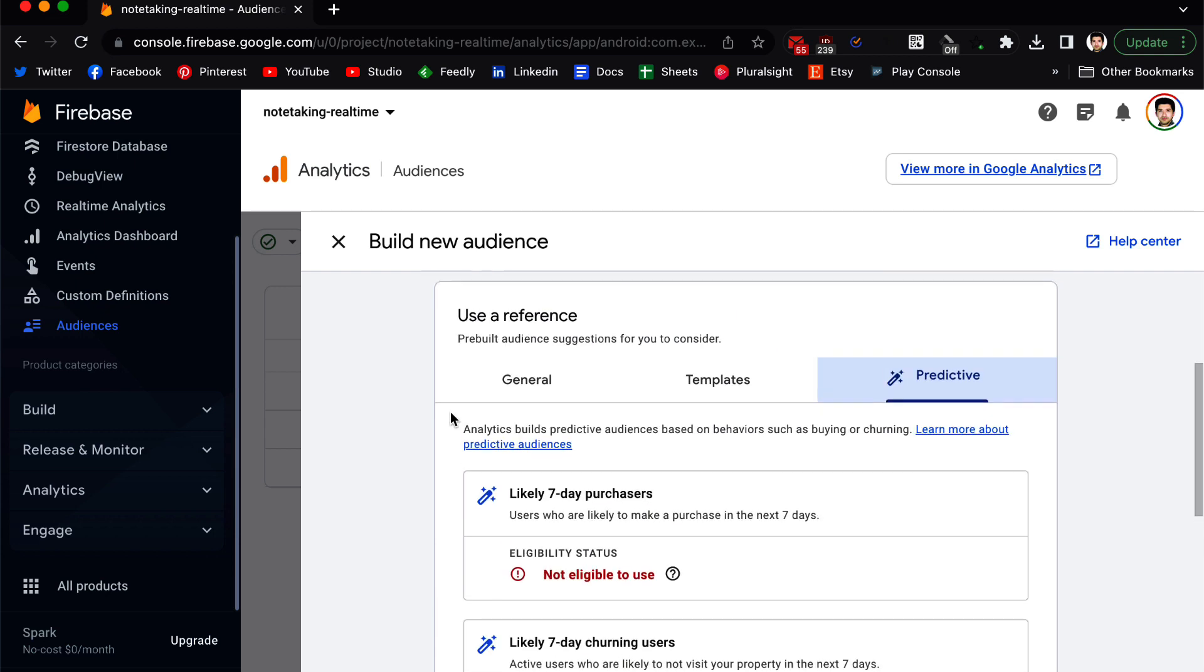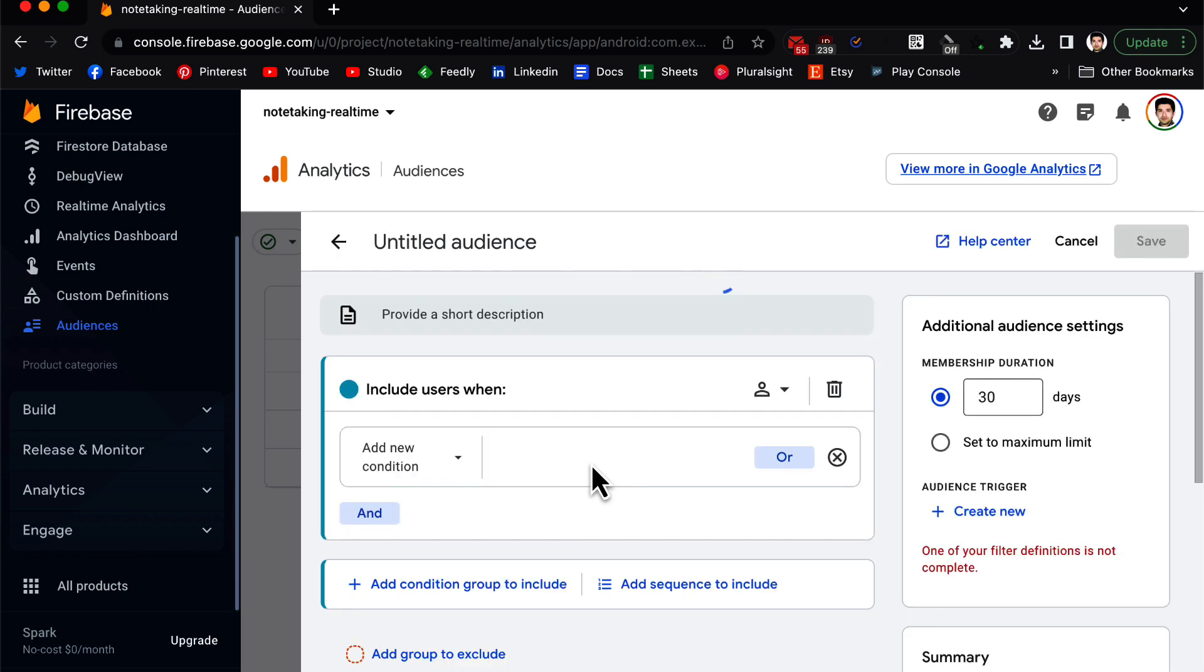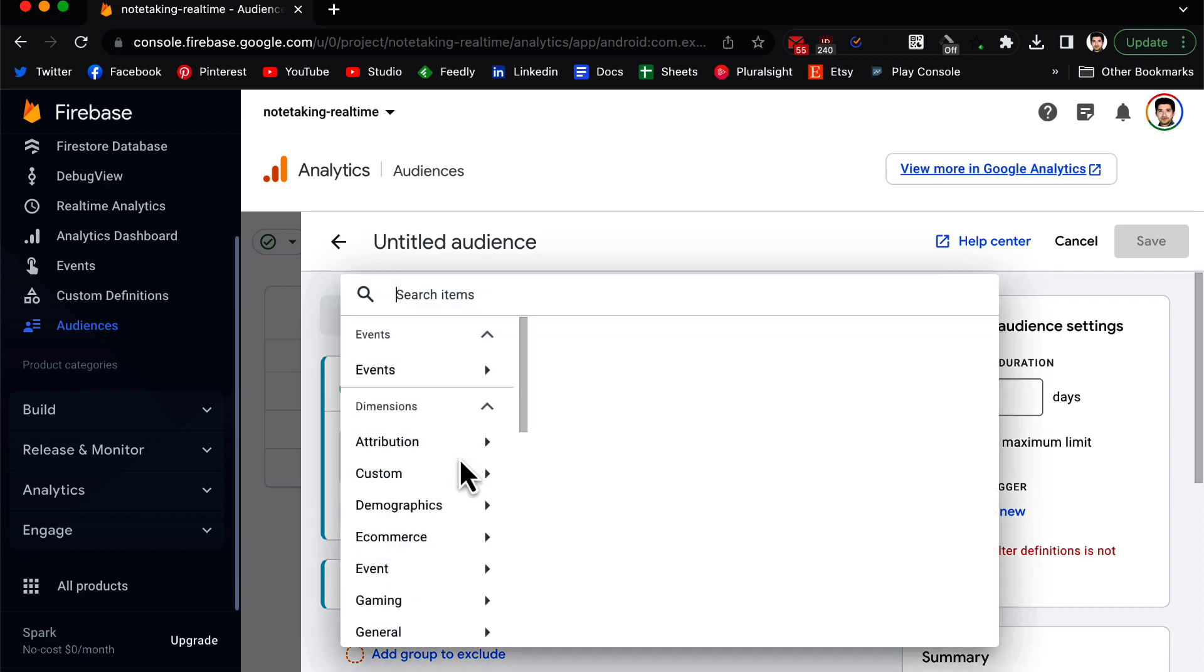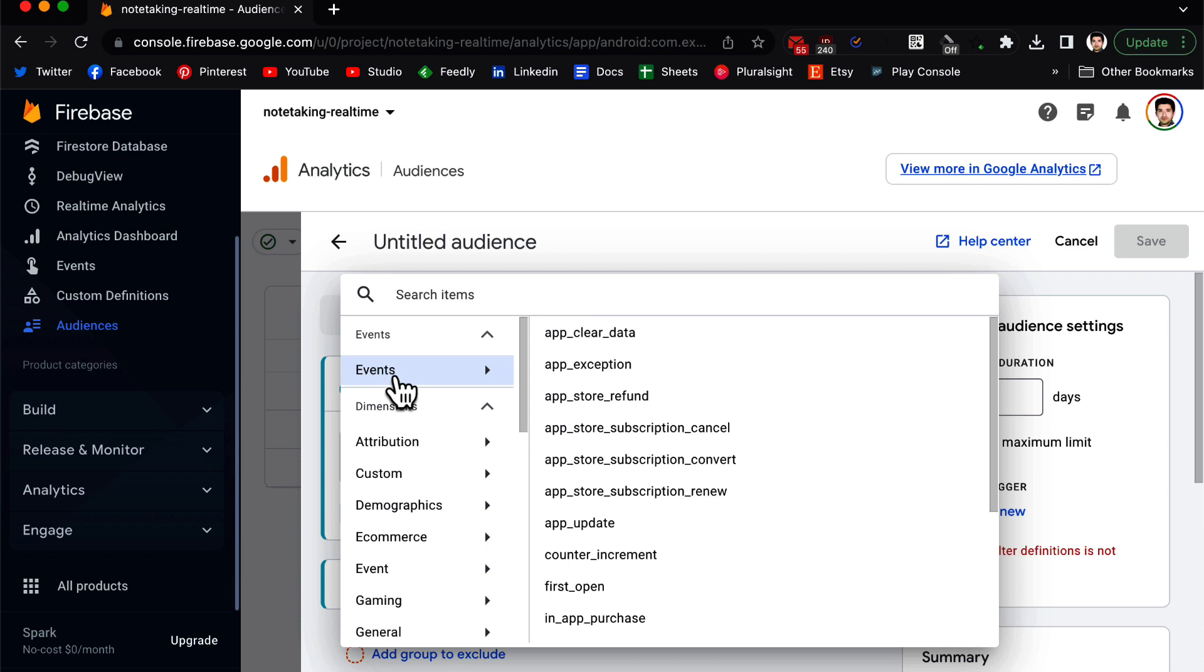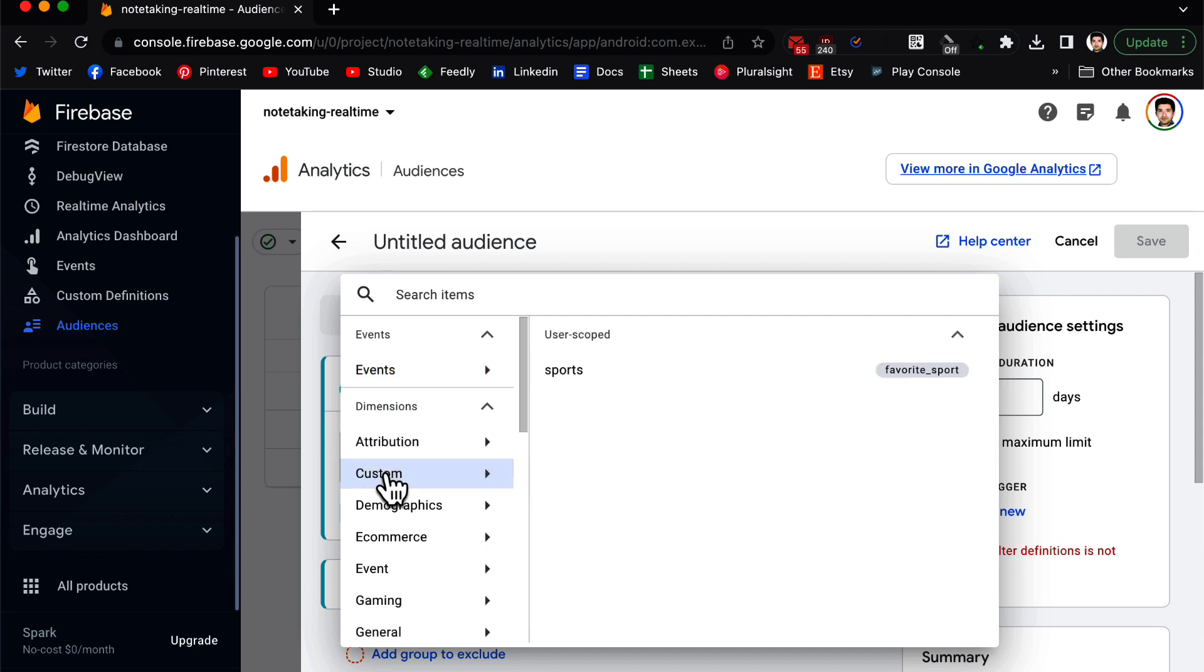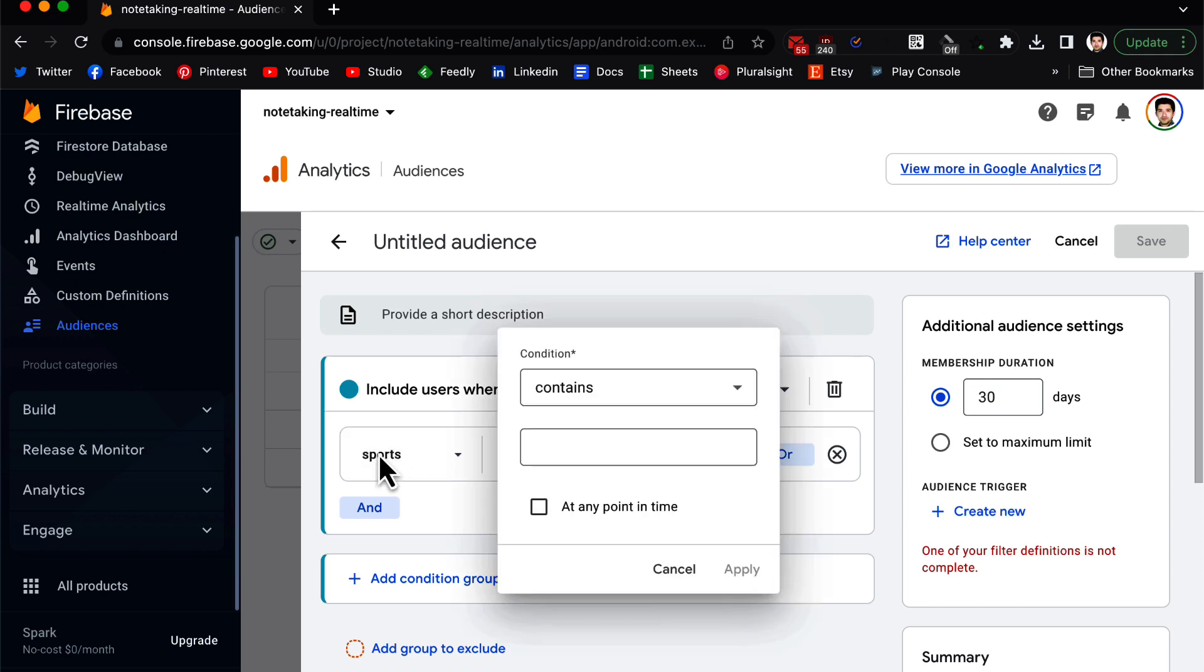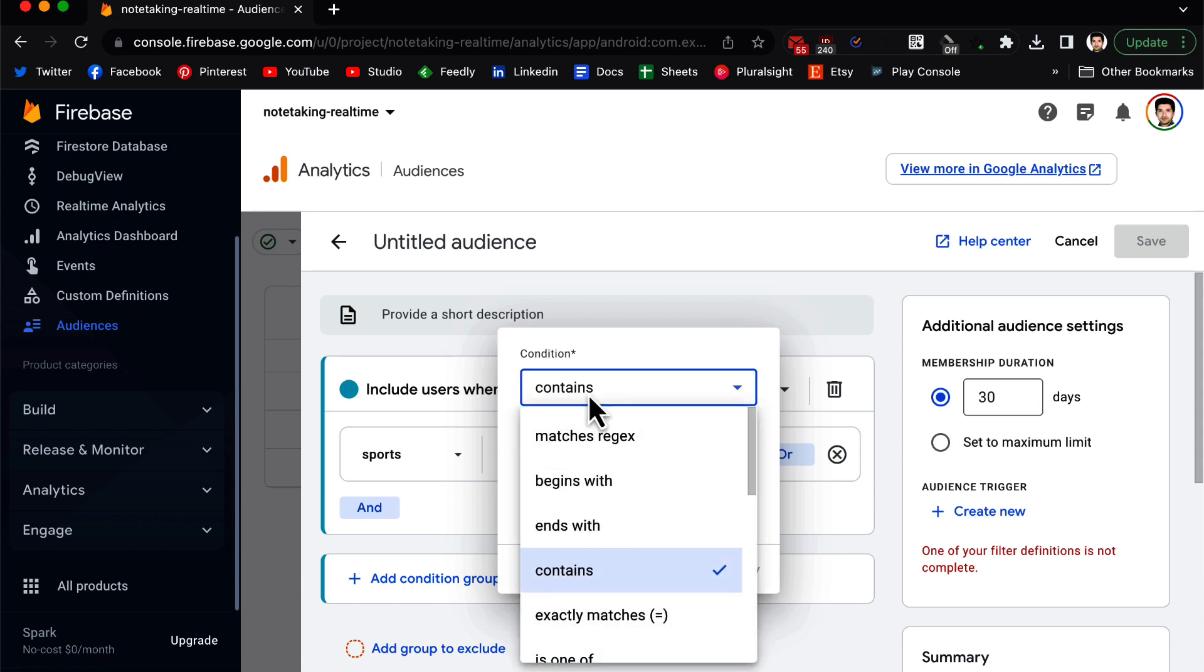So this is where Firebase is going to predict the behavior of users for you based on these default groups. But for us, for now, we are going to create a custom audience. We click on this, and here we include users when you need to create a new condition. In the new condition you can choose an event, you can choose a dimension.